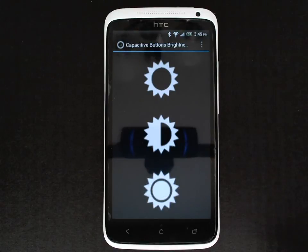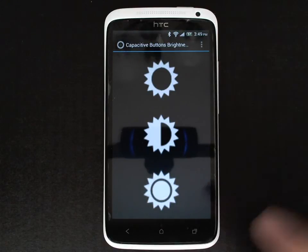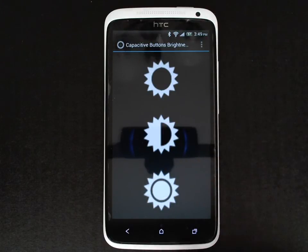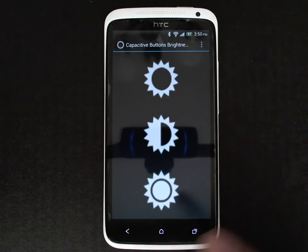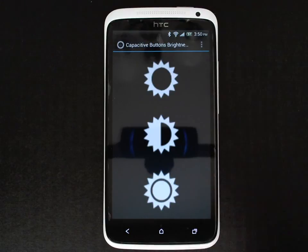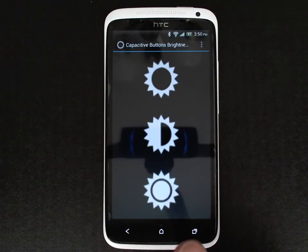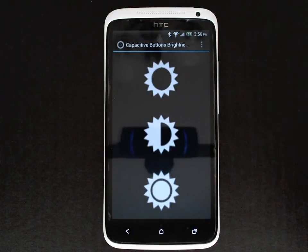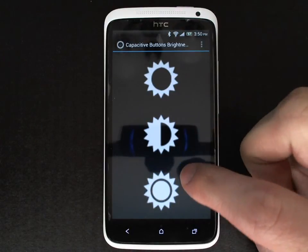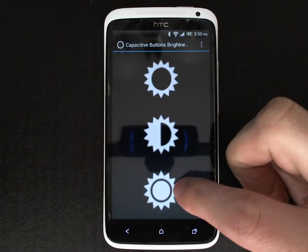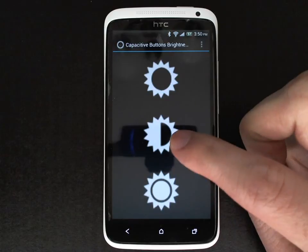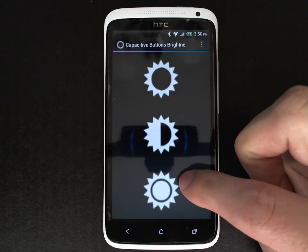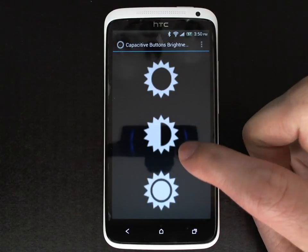Right now the capacitive buttons are off, so let's set it to dim. You can see that it's a little bit brighter, and then bright which is full brightness. It's a little difficult to tell the difference between dim and bright in this setting, but in a dark room it does make a pronounced difference.